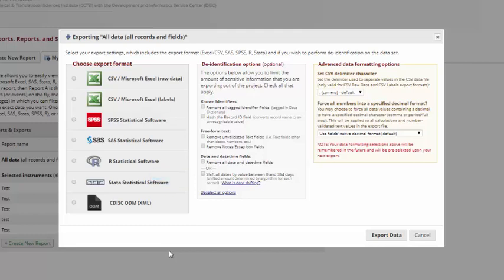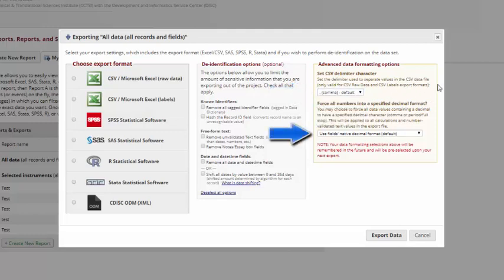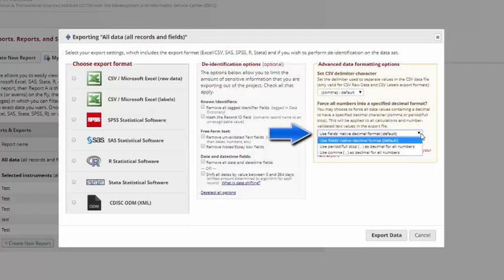Finally, there are a few advanced options for data formatting as well. You can set a CSV delimiter character. CSV stands for Comma Separated Variable. Most commonly, this means that there's a comma between each variable in the project. If that isn't the default where you're exporting to, you can change to something else.